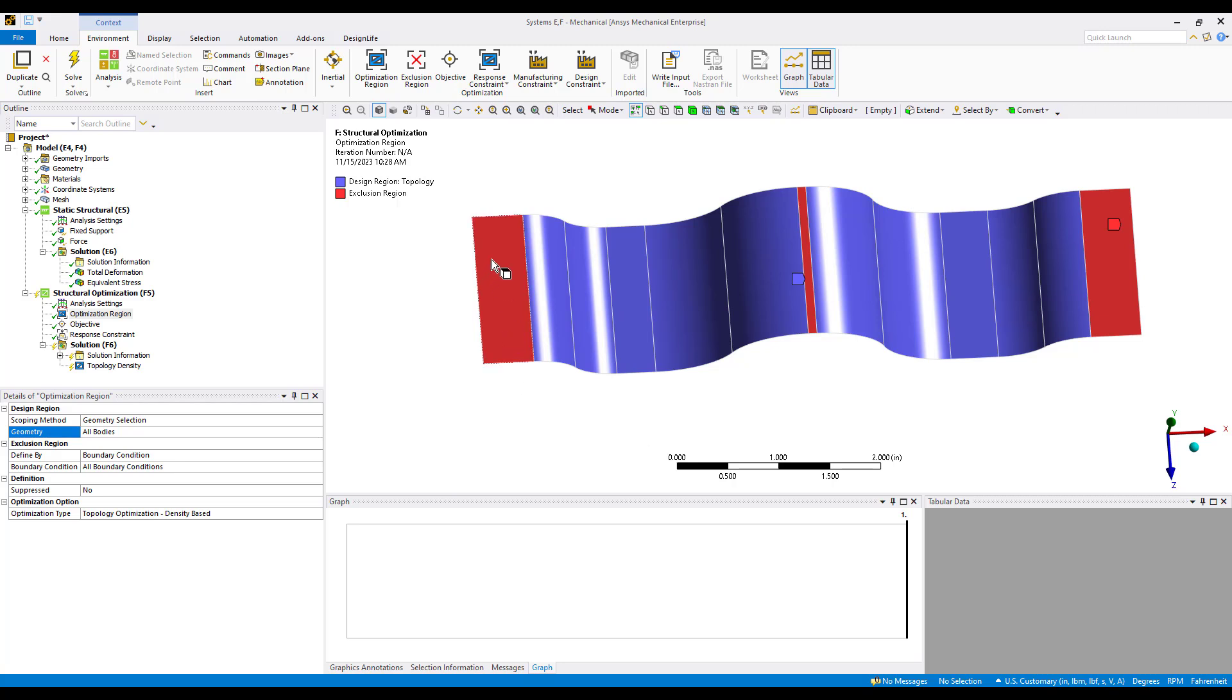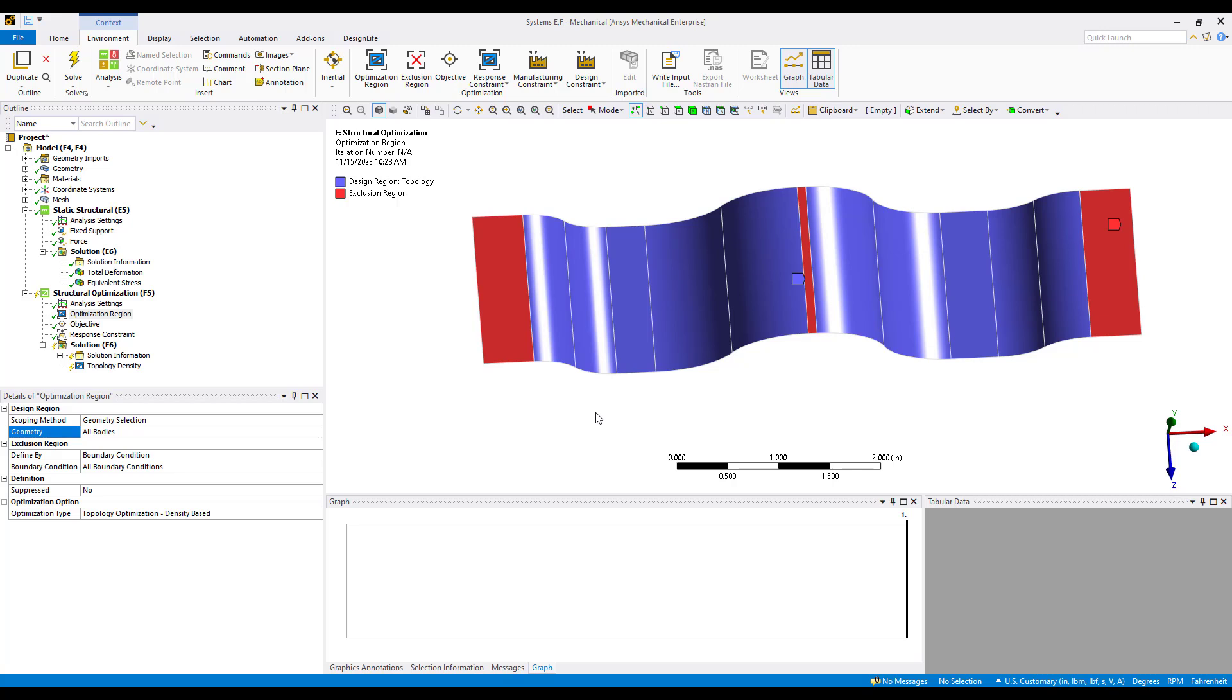We can also see what the exclusion regions are. By default all of the boundary conditions are exclusion regions, so we're leaving the fixed surfaces and the location where the force is applied as unmodifiable surfaces. Maybe this bolts up to a flange and we want this face to remain planar and not put any ribs through it. The central location maybe that's one we could optimize and have a rib go through that location.